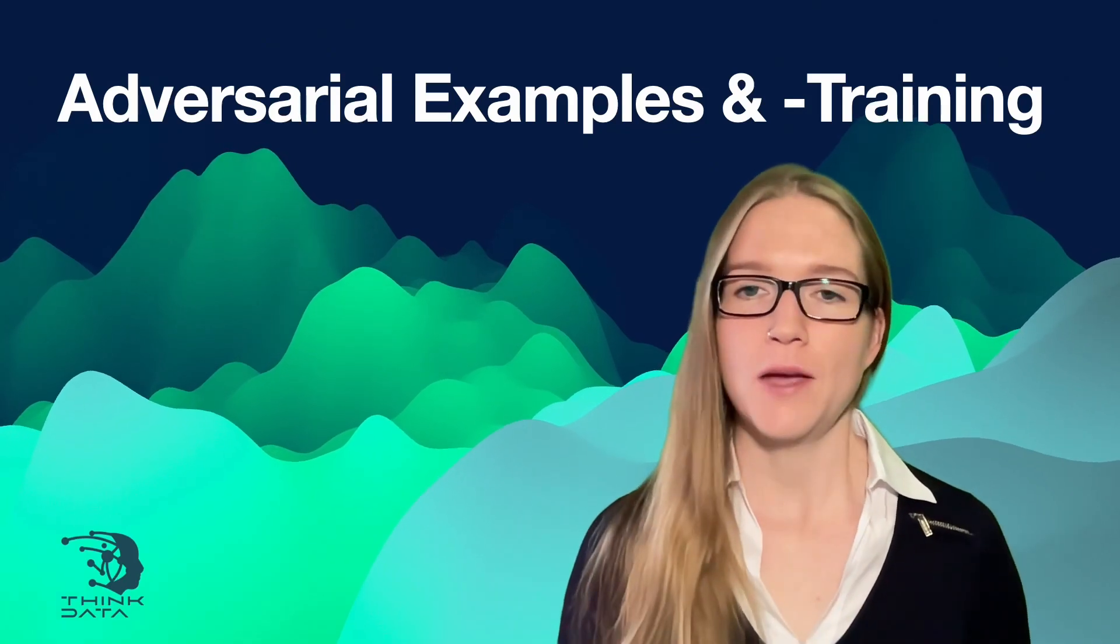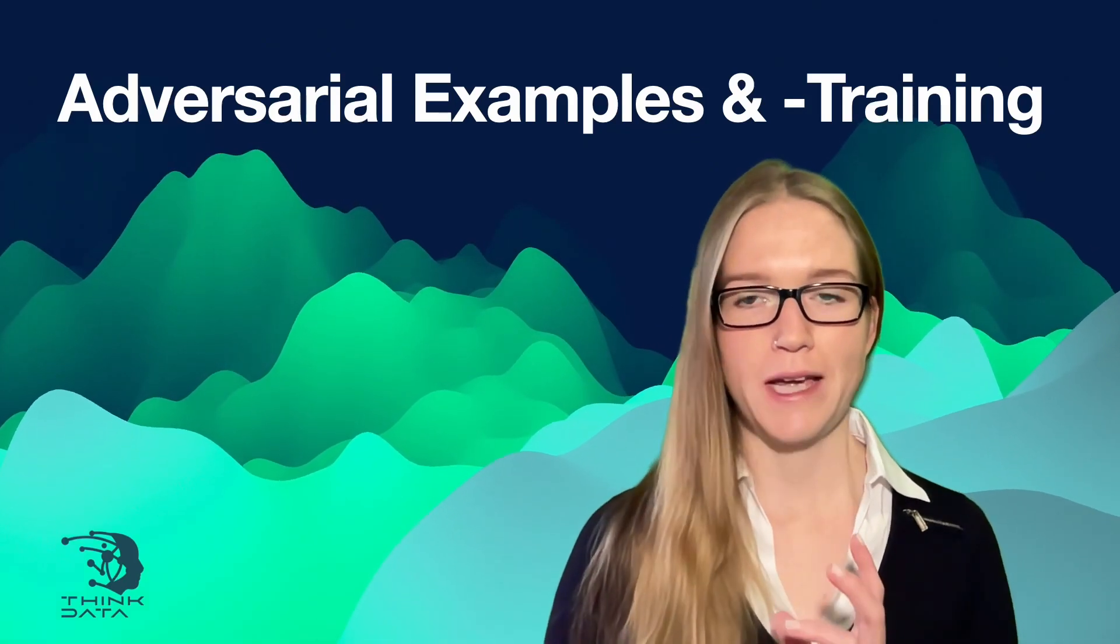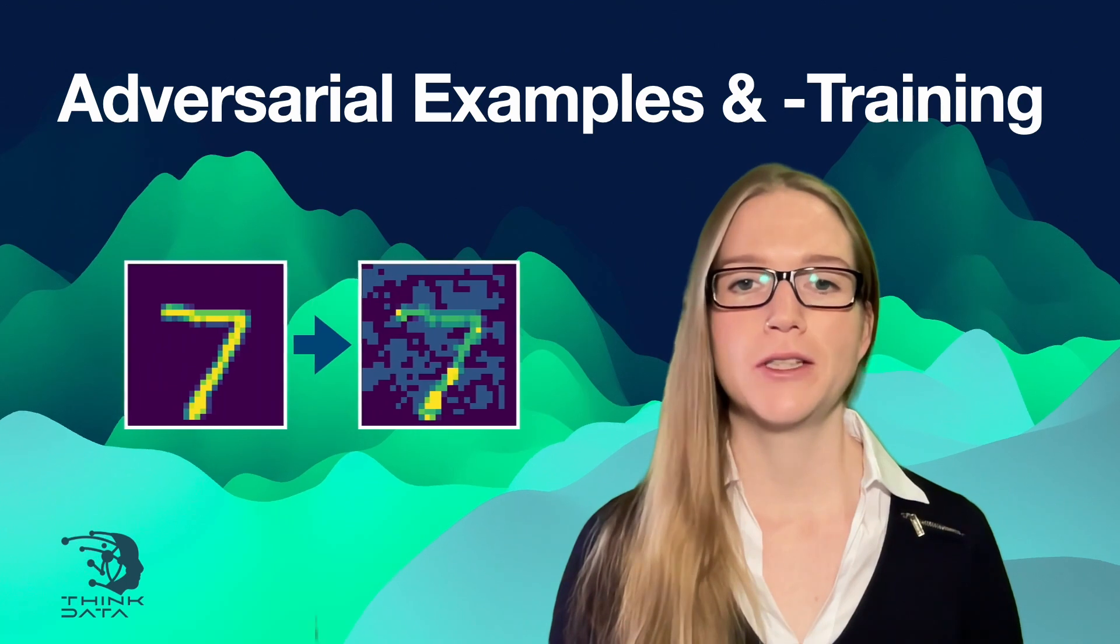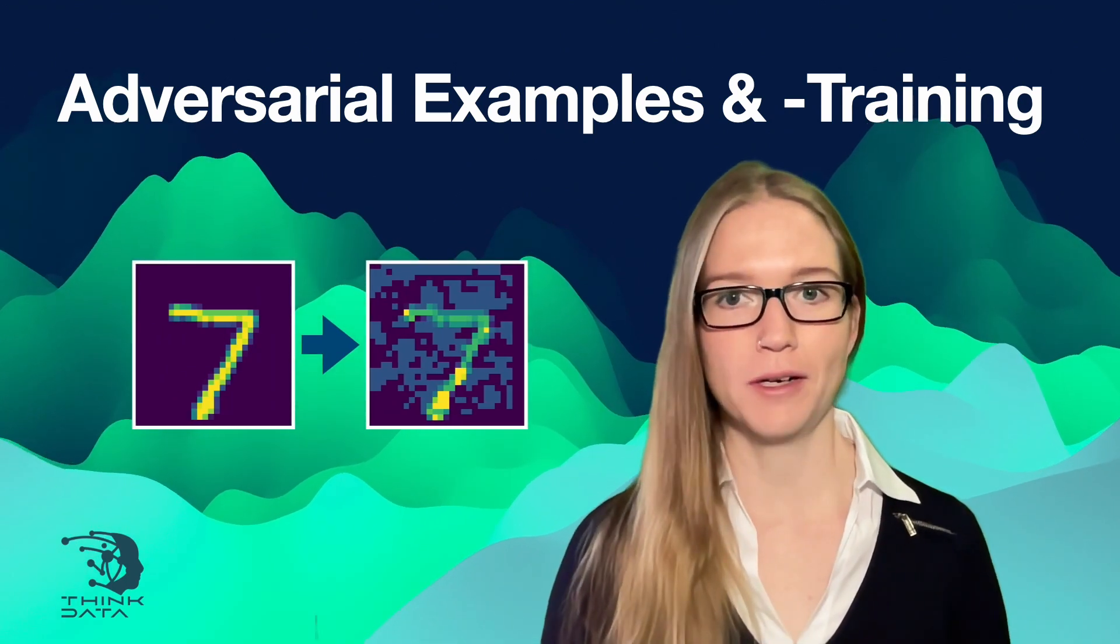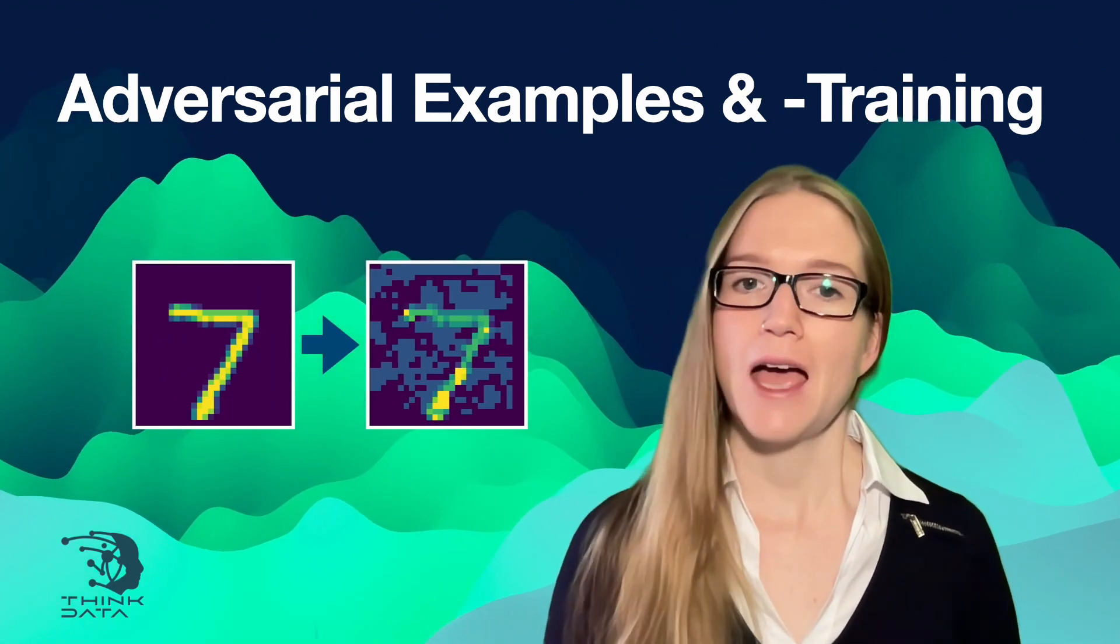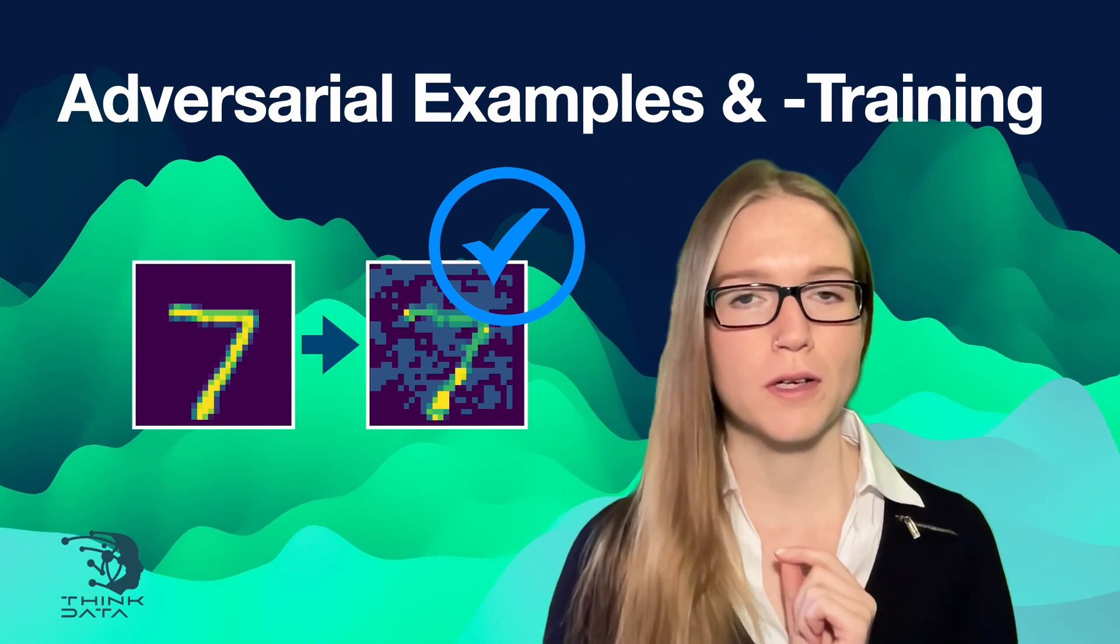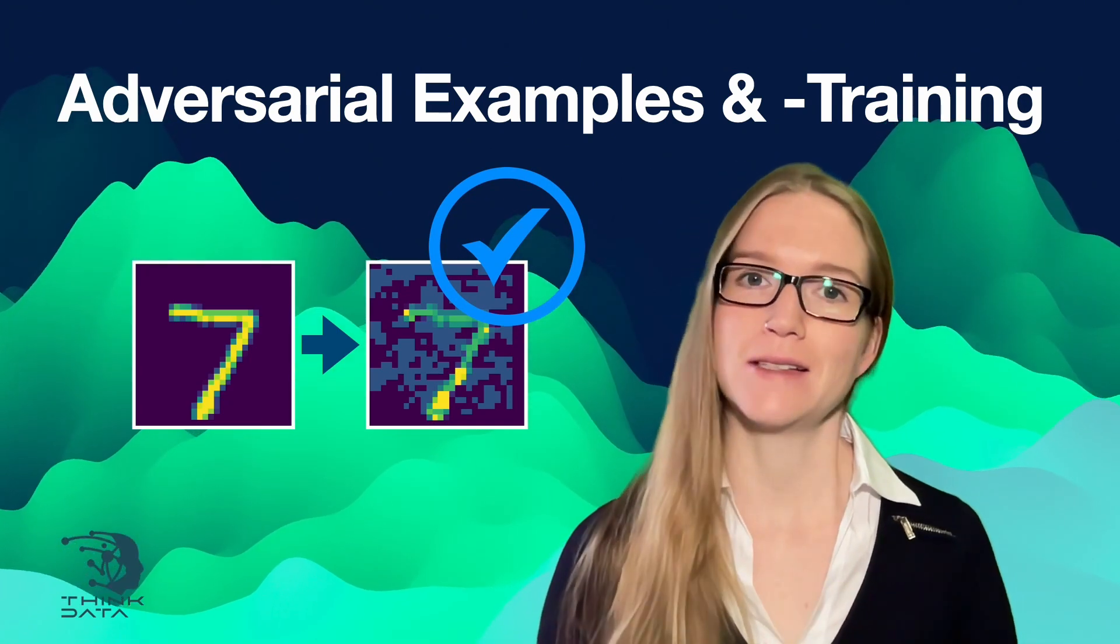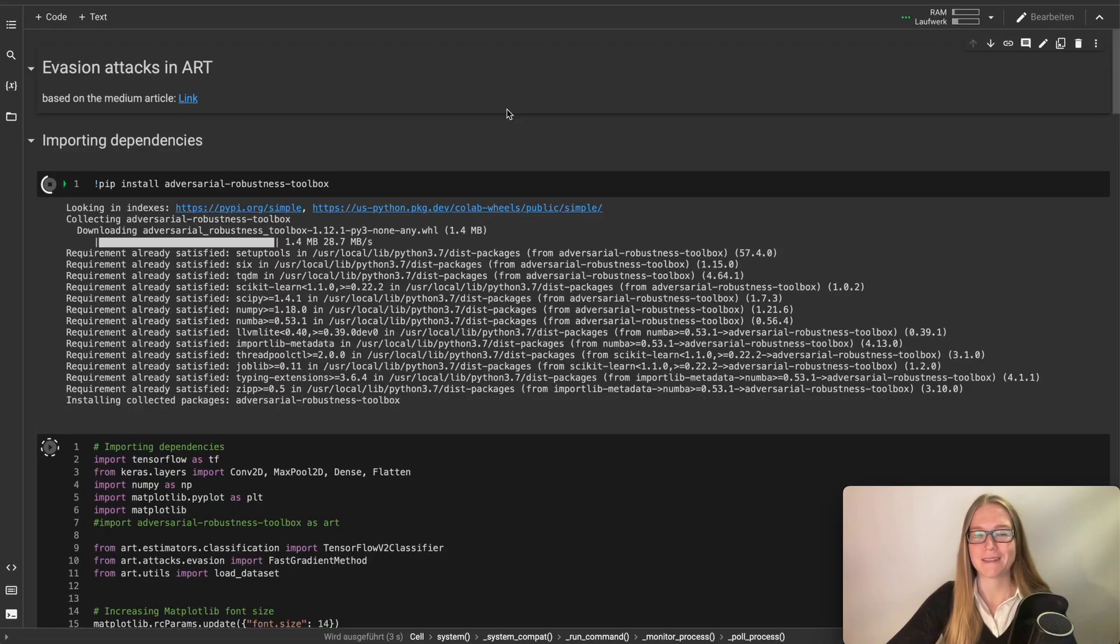In this video I want to show you how to test a neural network using your own crafted adversarial examples and how to make the network more robust against this attack. So let's start.